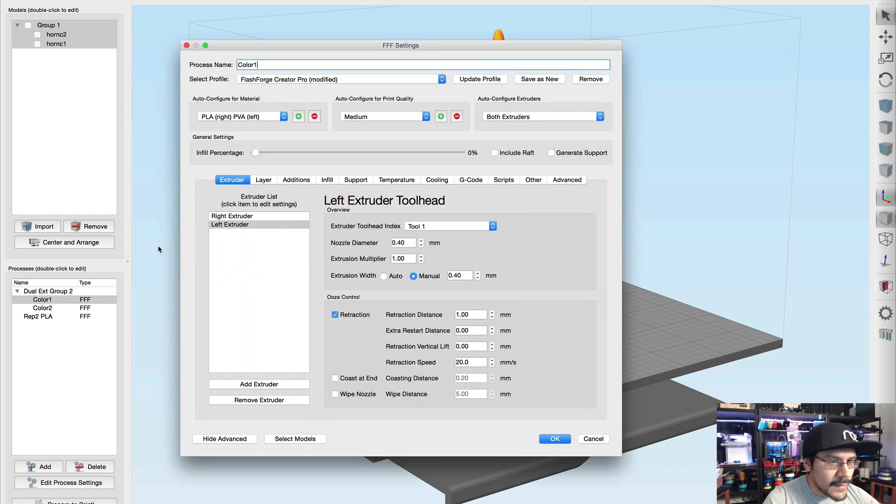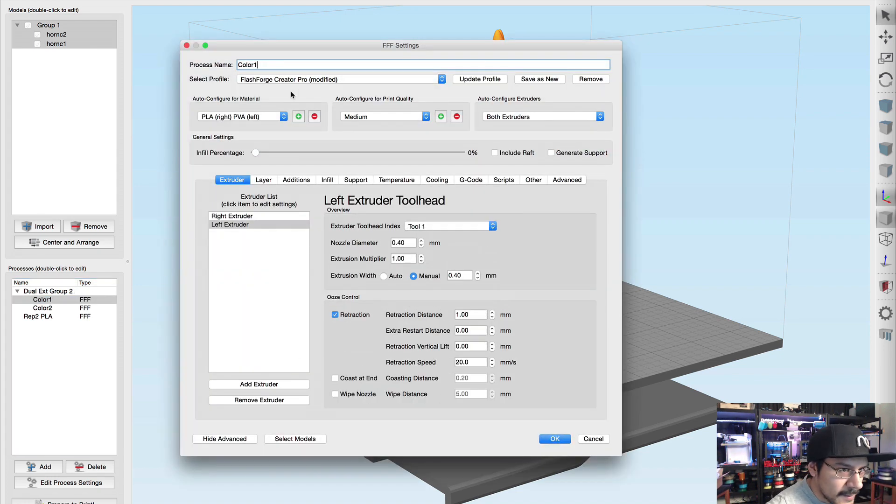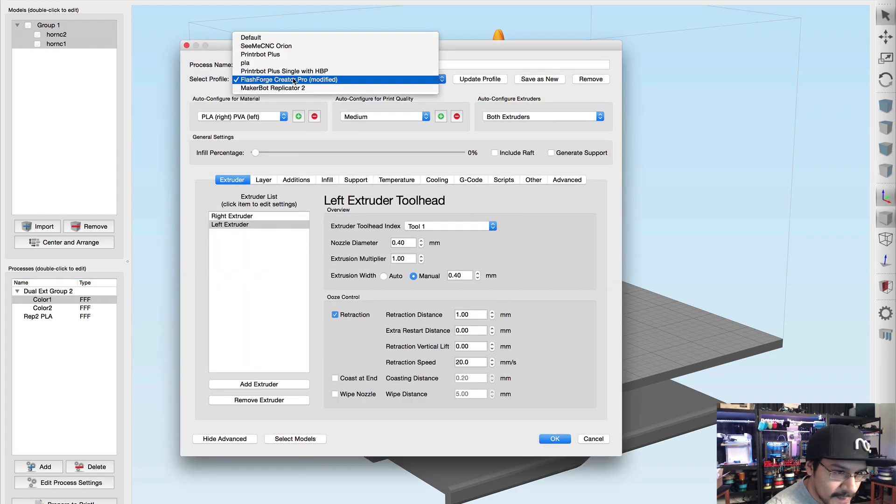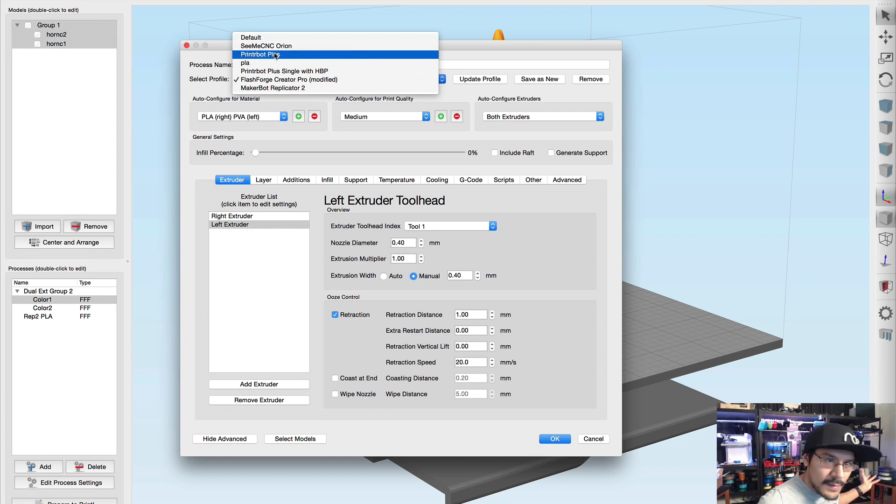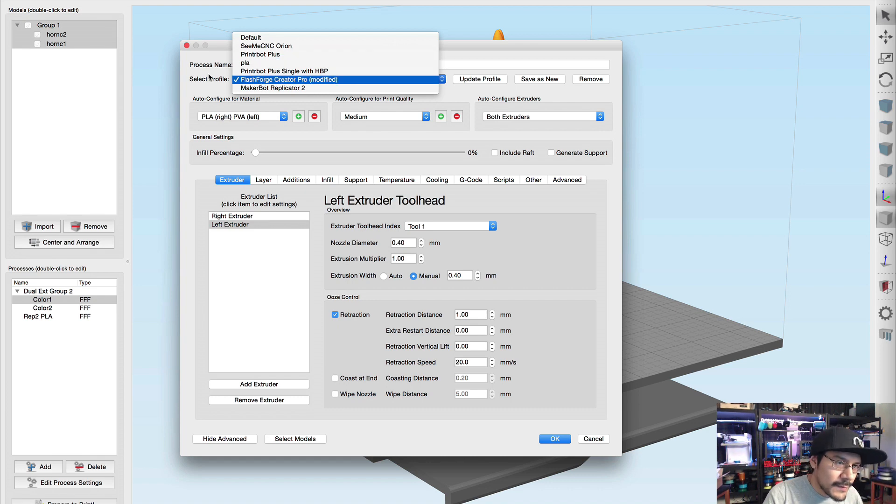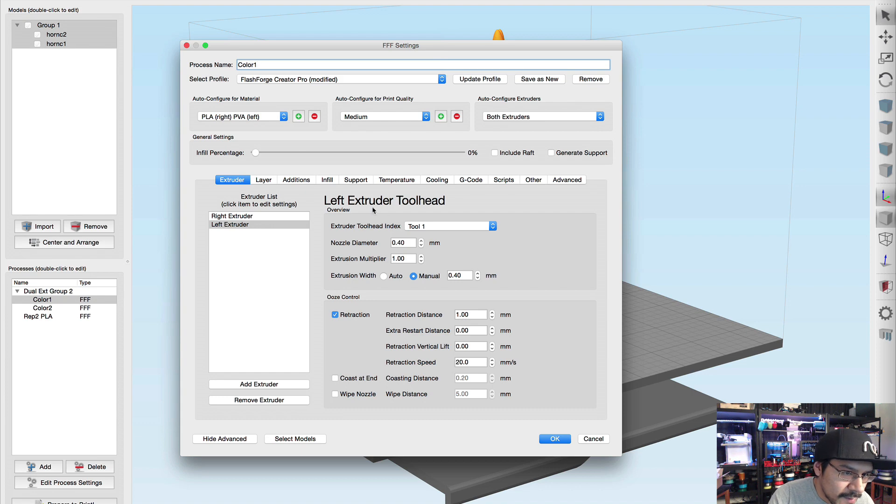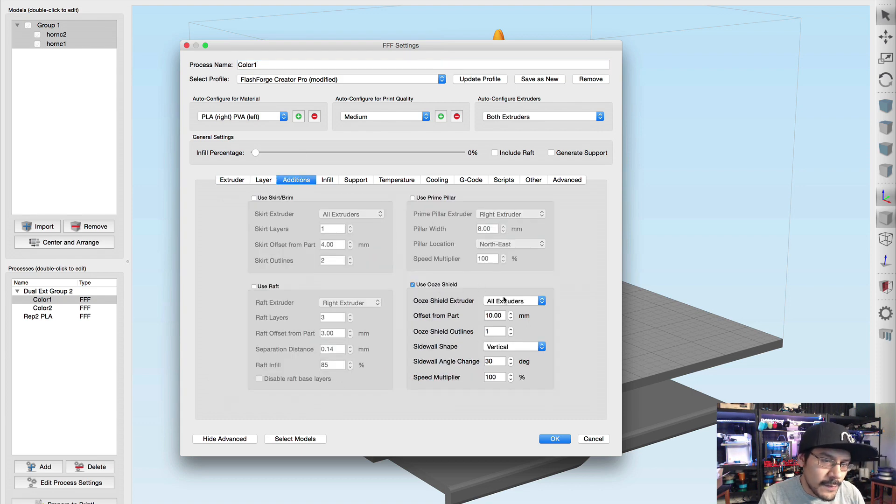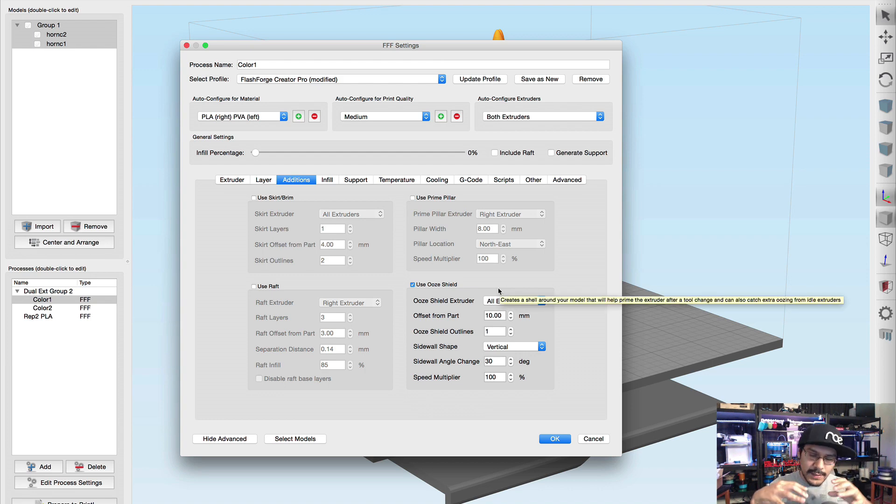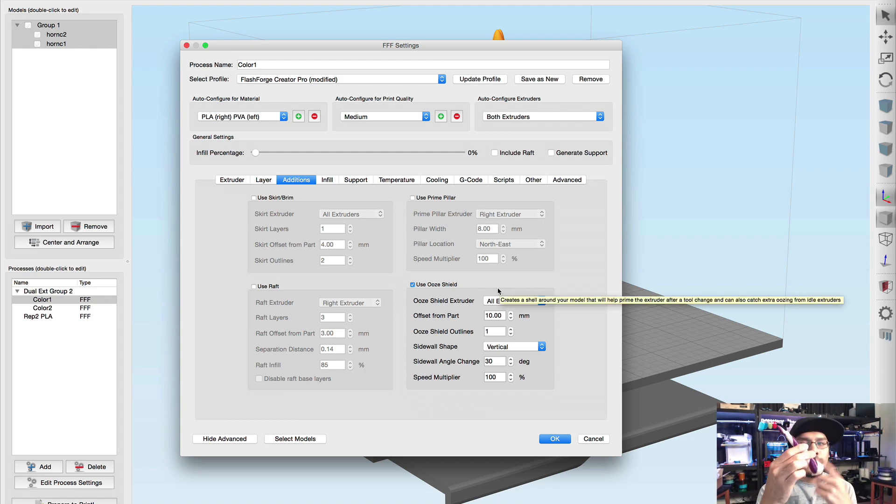So now that we have these two, what we need to do is we need to merge one of the pieces with the bottom thing here, but only one of them, not both of them, because they need to be separate because we're gonna do a dual extrusion.